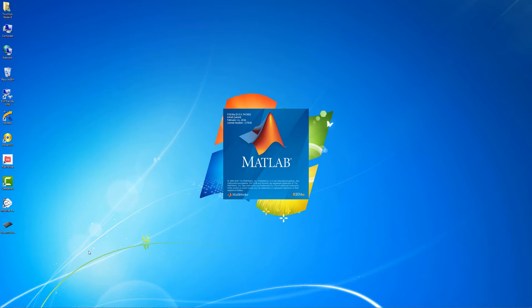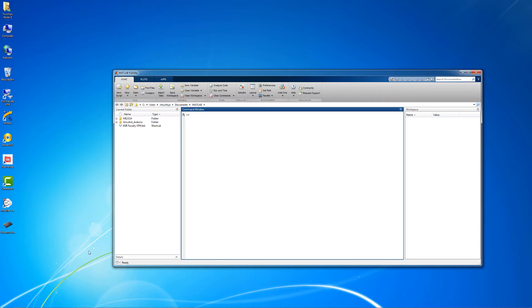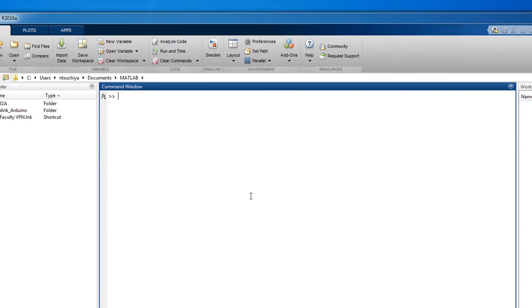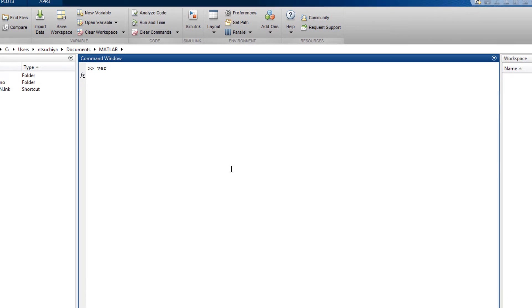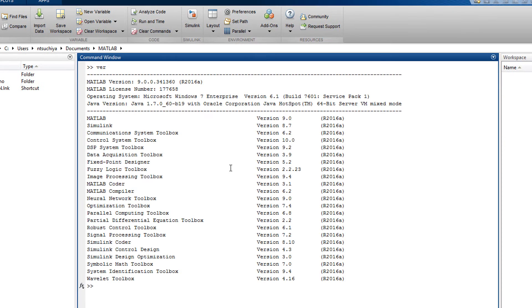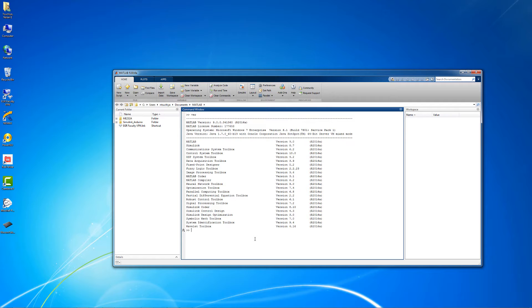First open MATLAB and verify that you have the Simulink package installed by typing the letters VER for version into the command window. This will tell you all of the add-ons and toolboxes that you currently have installed.